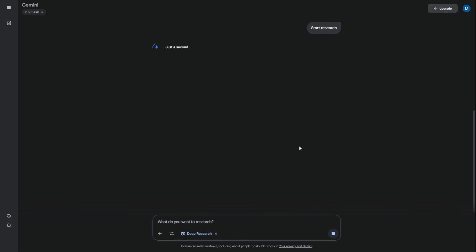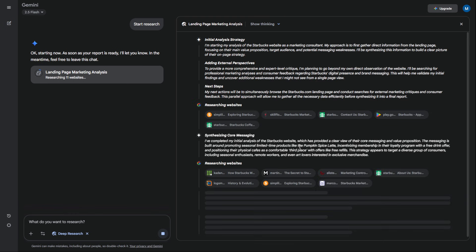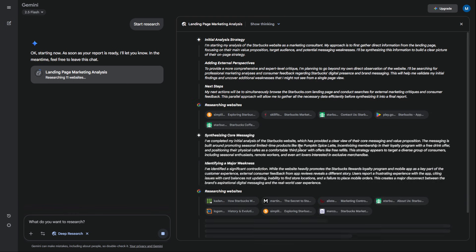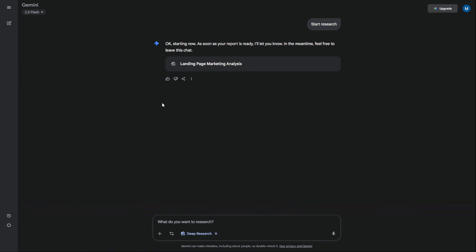Ask it: analyze this landing page. What is their main value proposition? Who are they targeting? And what are the three weakest points in their messaging?